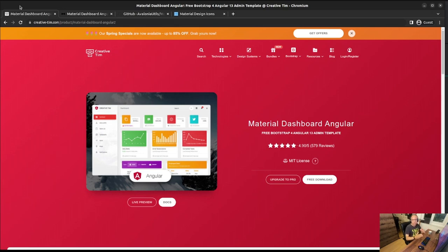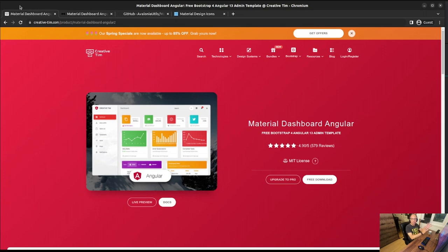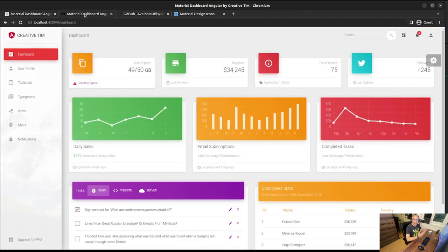We're going to use templates from the Creative Team website — a free template — and we're going to see what options we have in Avalonia to create this kind of application. Right now we're not going to use the WASM template; we're going to use the normal MVVM to create this application. As soon as that is solved, we're going to port it to WASM and try to mimic everything the dashboard application does. I already downloaded the template, which is now available on my computer, and this is the look we're going to try to achieve.